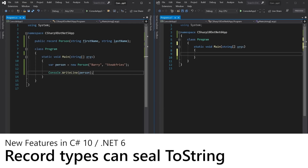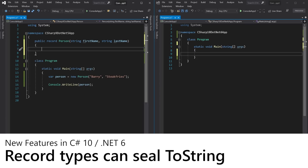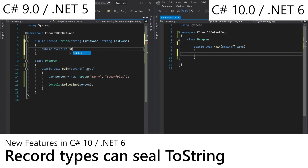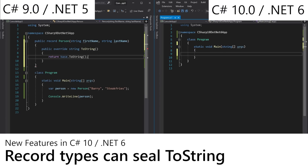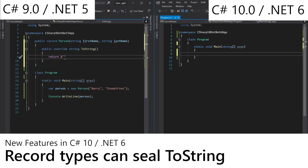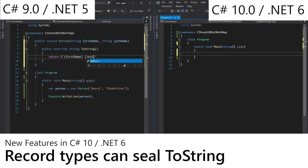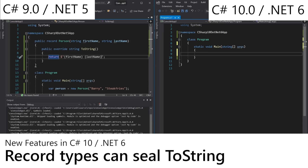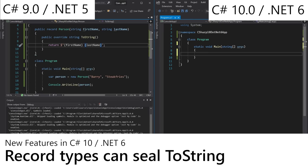Now if you wanted to customize that ToString and override the formatting of it, we would do an override string ToString, and instead of returning the base, we would return something like first name, last name. Barry Steakfries — which is pretty cool. So far, so C# 9.